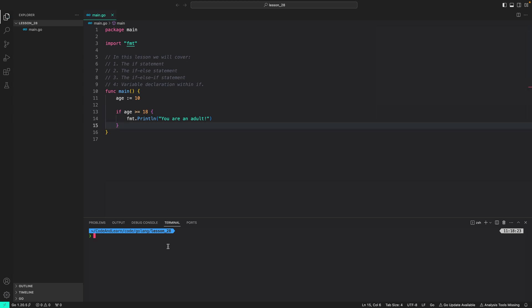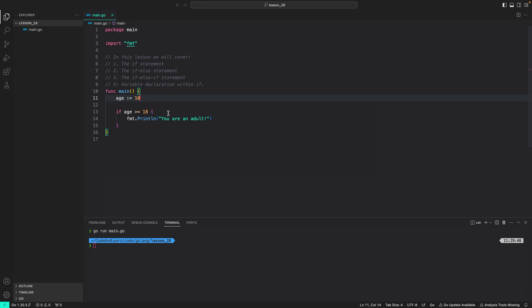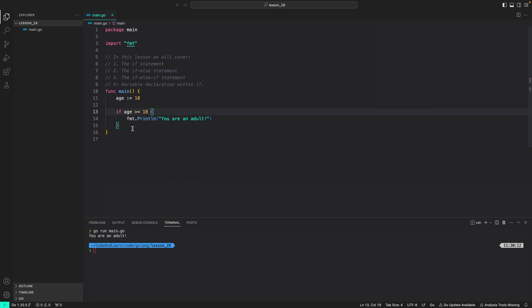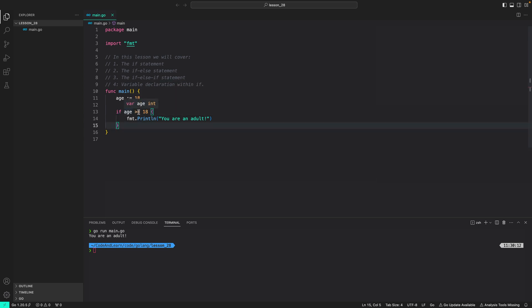Let's run our program and verify — as you can see, nothing is printed. Now if I change the value of age to 18, the if code block executes and 'you are an adult' is printed, since the expression evaluates to true. Note that in other languages the if condition is usually within parentheses, but in Go you don't have to specify parentheses.